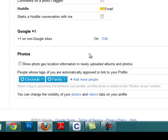The second section right here is people whose tags of you are automatically approved to link to your profile. These are the people that if they put a picture up of you, they can tag you much like photos are tagged in Facebook.